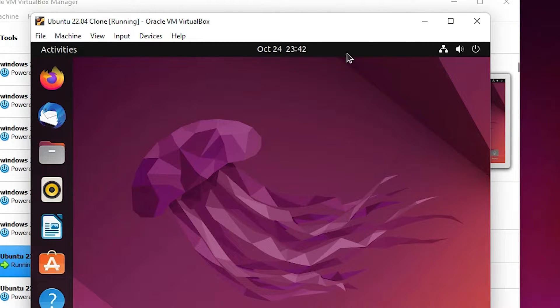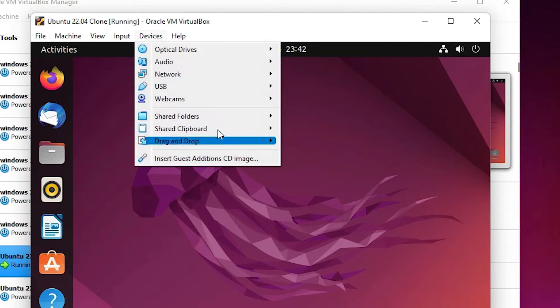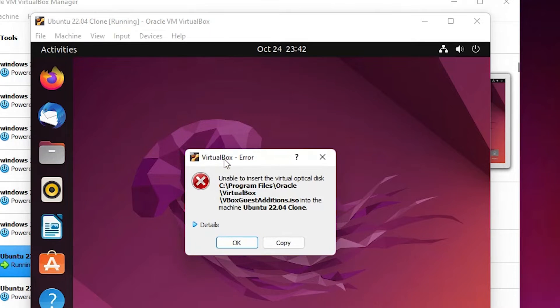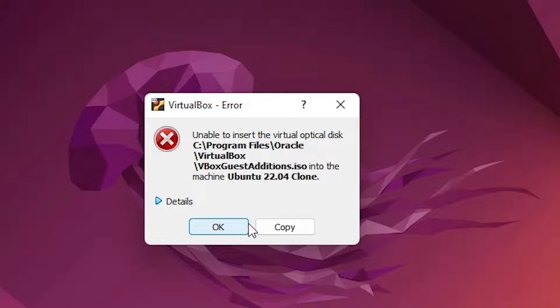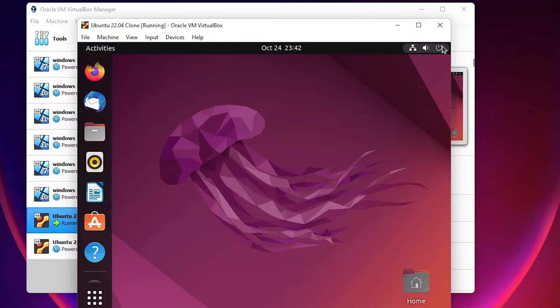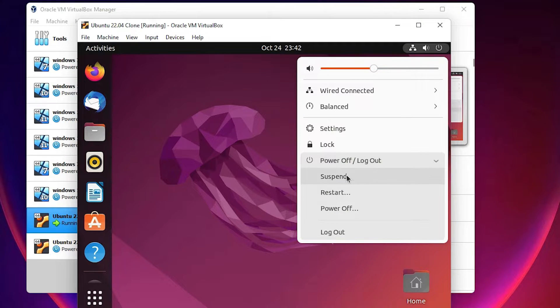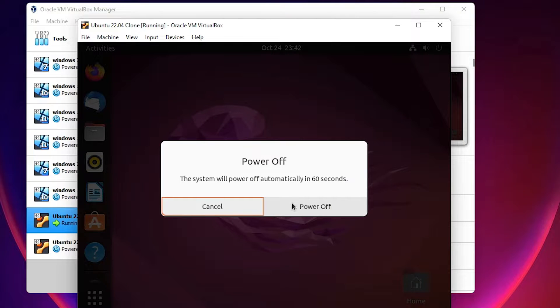To solve this problem, go to Devices and click on Insert Guest Additions CD Image. We see the first problem — this kind of error occurs in many cases. Click OK, then go ahead and shut down or power off your machine.